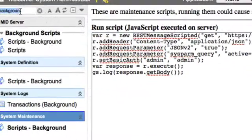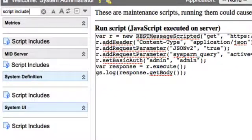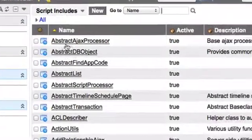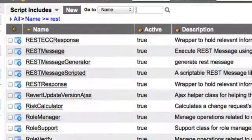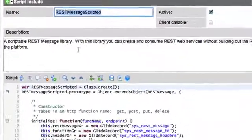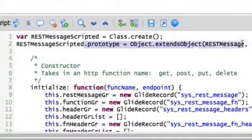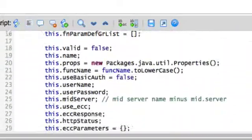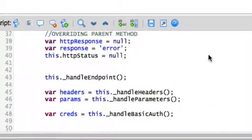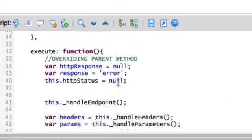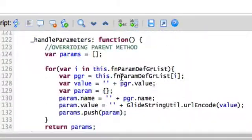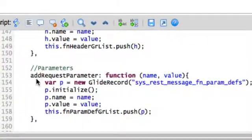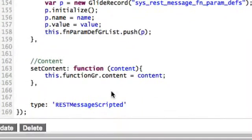Jump over to that called REST message scripted. And as you can see here we're just extending the REST message object and then adding, overriding a few functions and writing a few functions of our own to make this scripted. And really that's it.